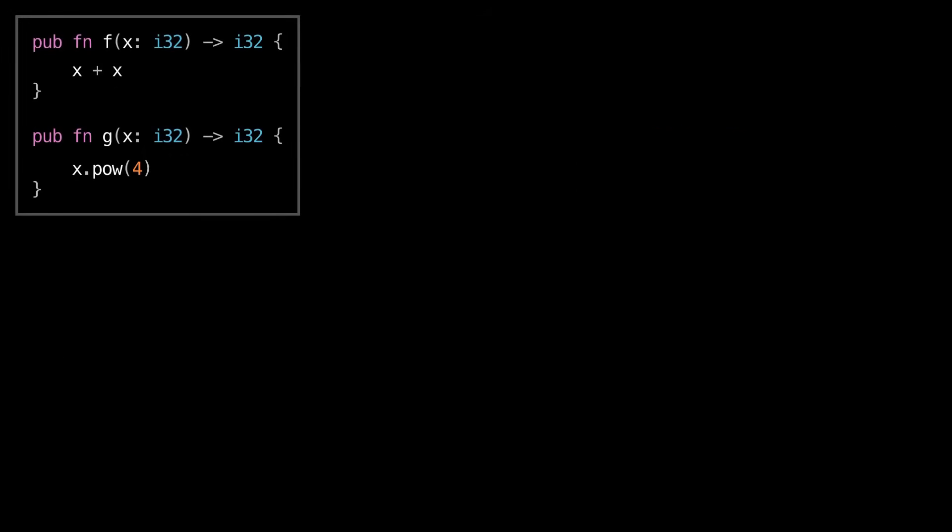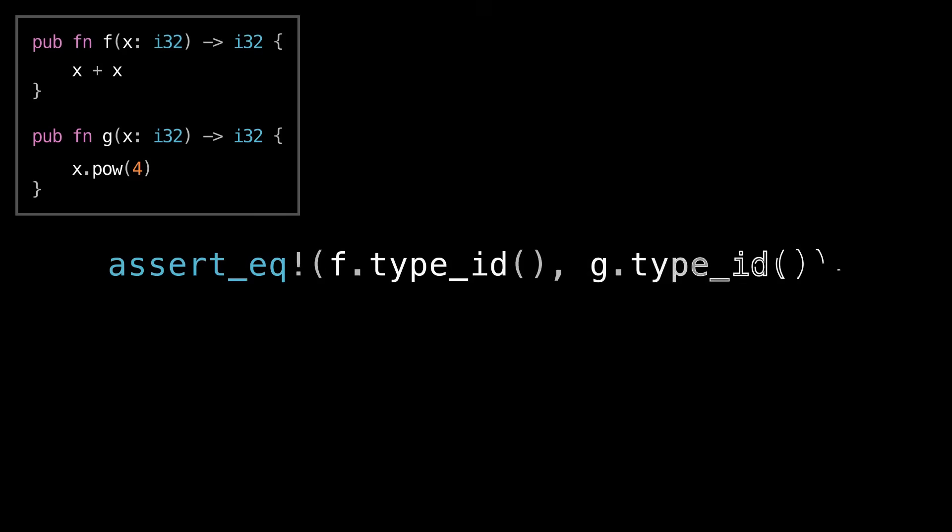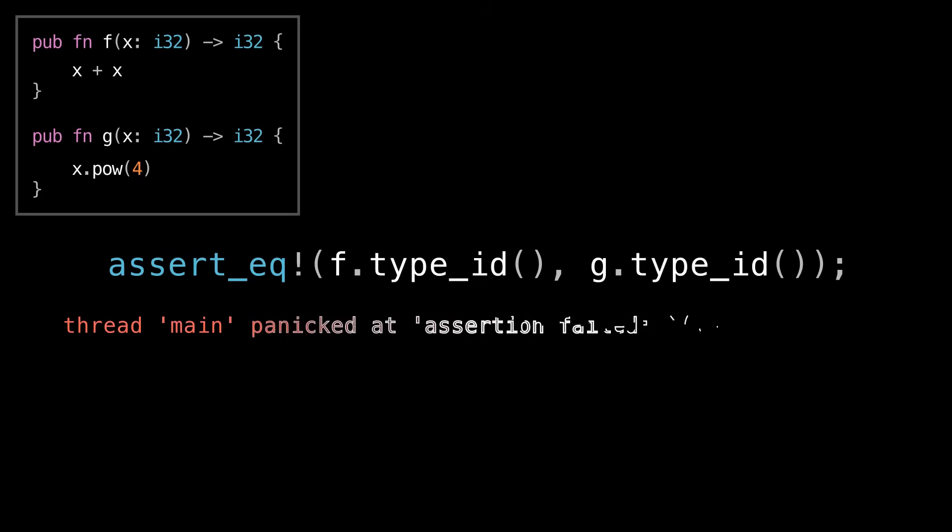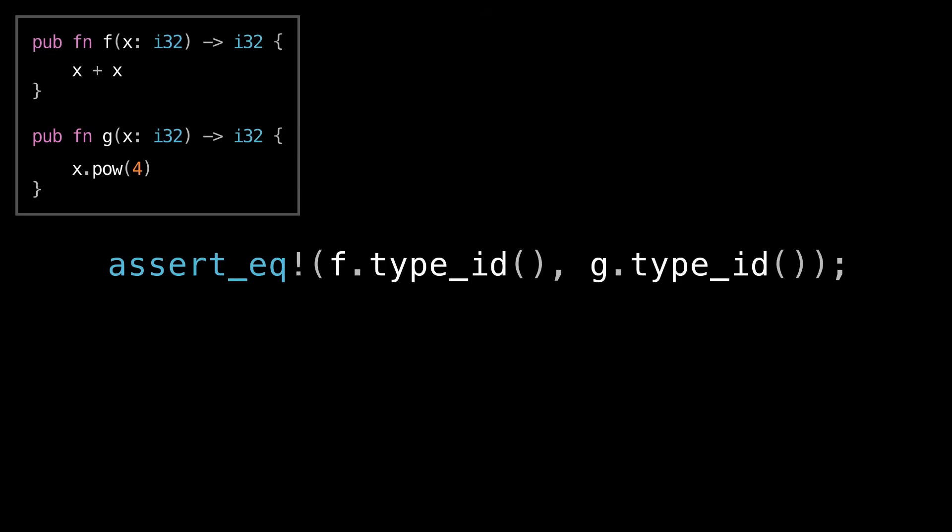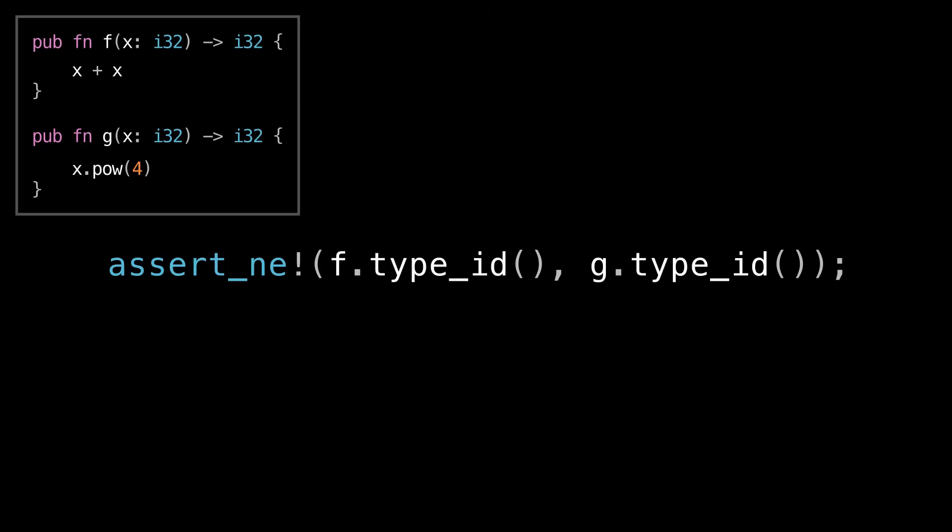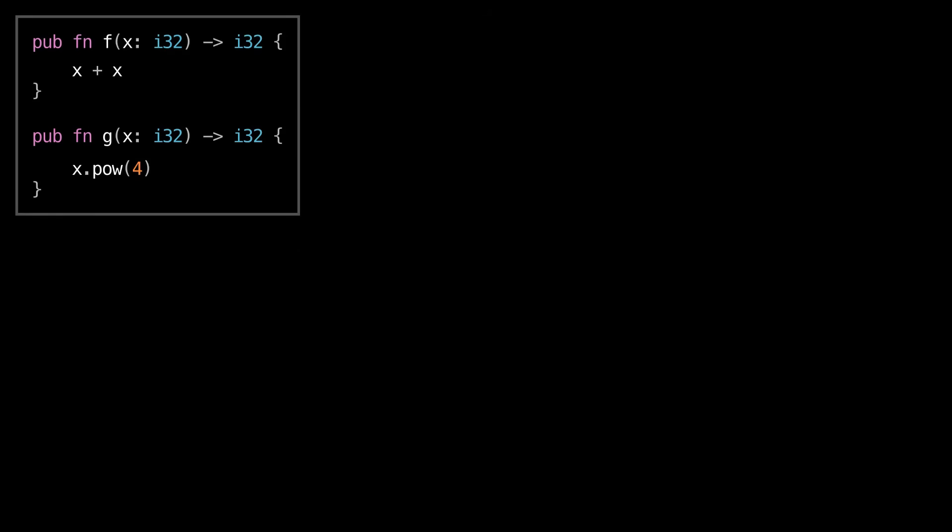Alright, so let's get experimenting. So here are f and g, and you remember they both have the same signature. And if you're coming at this fresh, especially if you're coming from another language, you might reasonably assume that because they have the same signature, they also have the same type. So let's test that assumption. I'm going to assert that the type id of f is equal to the type id of g. So if we run this code, we'll see that this assert actually fails. So we can see here that the type id of f is not equal to the type id of g.